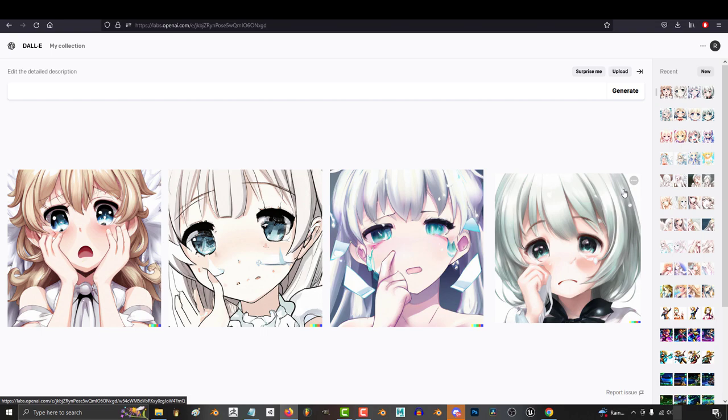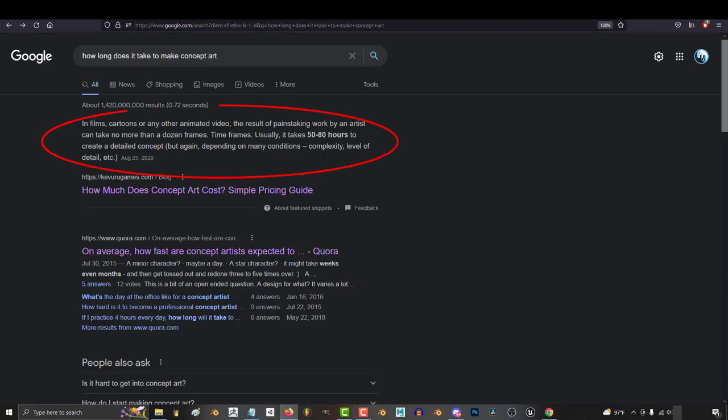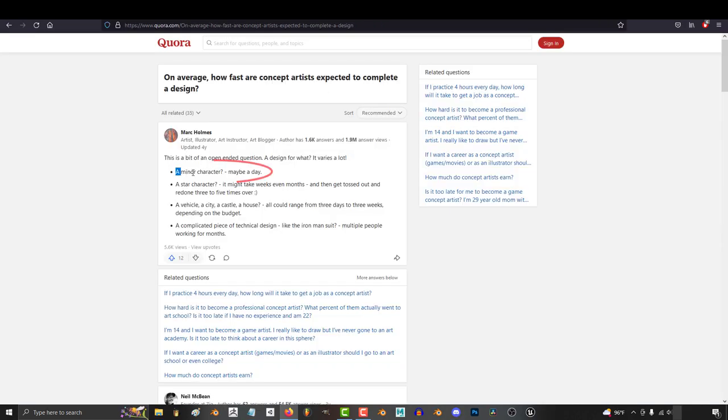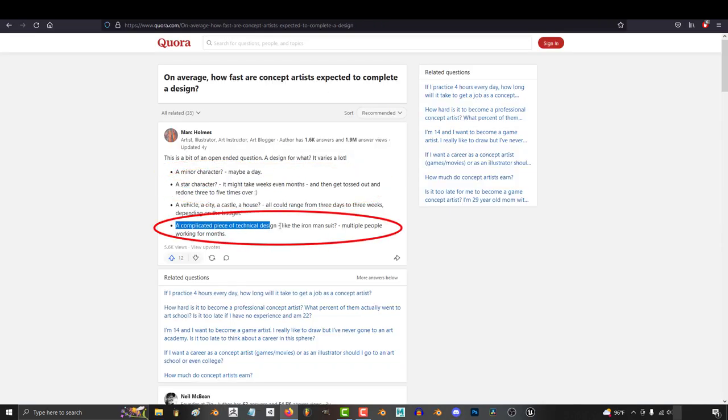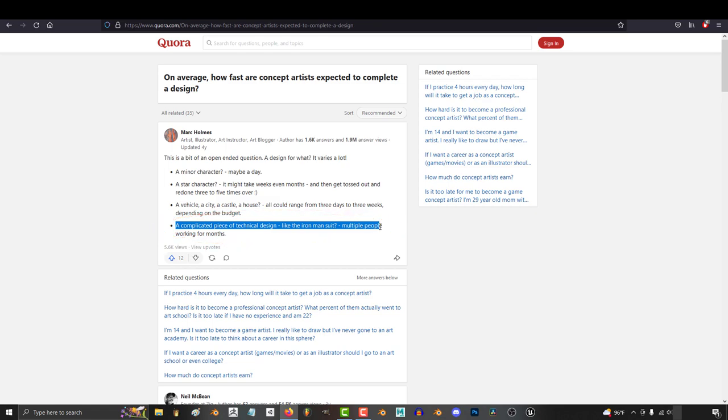According to the Google average, it can take a typical concept artist 50 to 80 hours to generate a concept. Minor characters maybe a day, star characters a few weeks or even months, and complicated things like an Iron Man suit could easily require months of work.